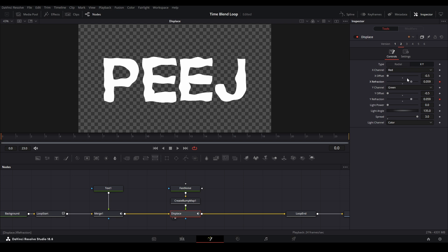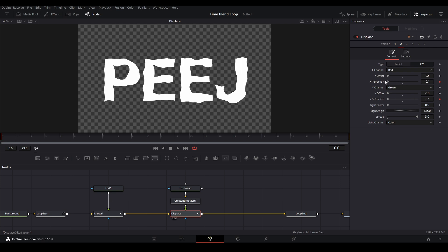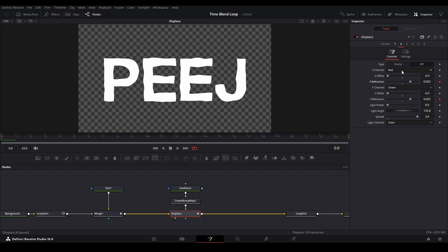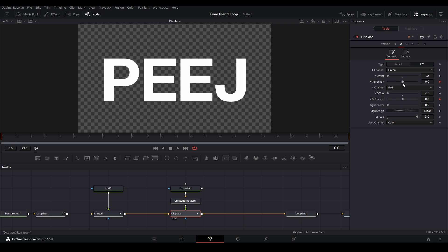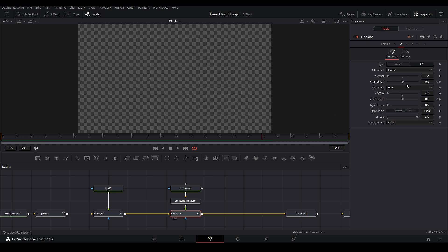Now it's looking pretty good, but it's warping the wrong way. So we need to flip the channels — from Red over here to Green, and from Green to Red. Now it's going to give us this nice rotation warp, as you can see in the viewer. And now I'm going to keyframe this from a value of zero, bring it up — let's go to frame 18 and do a value of negative 0.05. That will work.